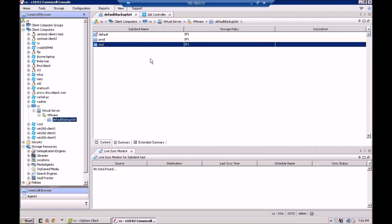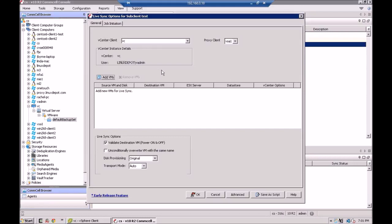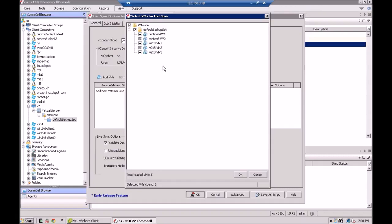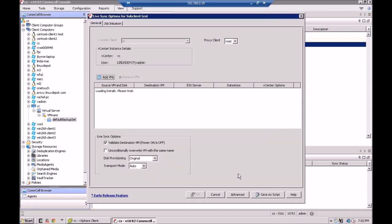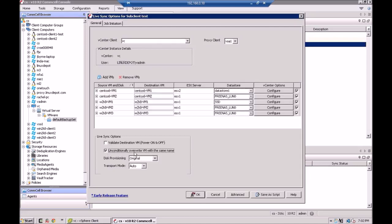Commvault will query vCenter and pull up all the VMs that make up that sub-client. So here you can see there's the vCenter. That's the proxy I'm going to use to do the backups. Now I'm going to do Add VMs. And you're going to see the VMs that make up that sub-client populate in here fairly quickly. And I'm going to select everybody. That's all five VMs. And I'm not going to validate the destination by powering on and off. I'm going to do that manually, just as part of the demo to show you.